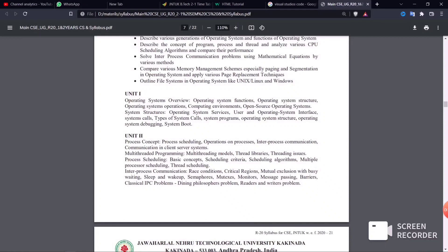Coming to Unit 2: the IPC model — Inter-Process Communication model in client-server systems — is confirmed as important. Also covered are process scheduling and pre-emptive scheduling, with differences between them. After inter-process communication, we cover message passing, the Dining Philosophers problem, and the readers-writers problem.